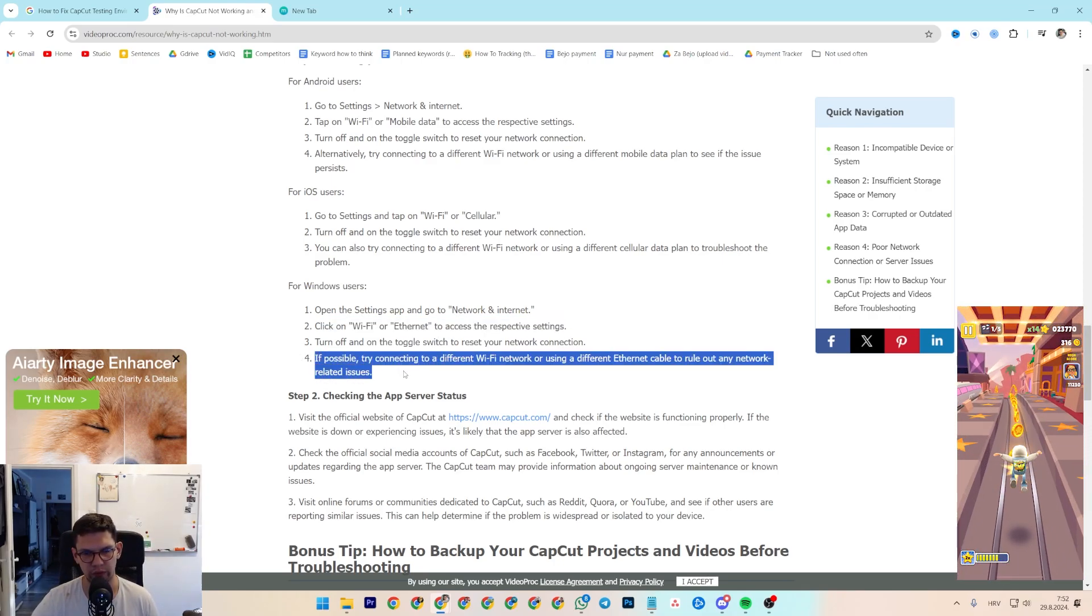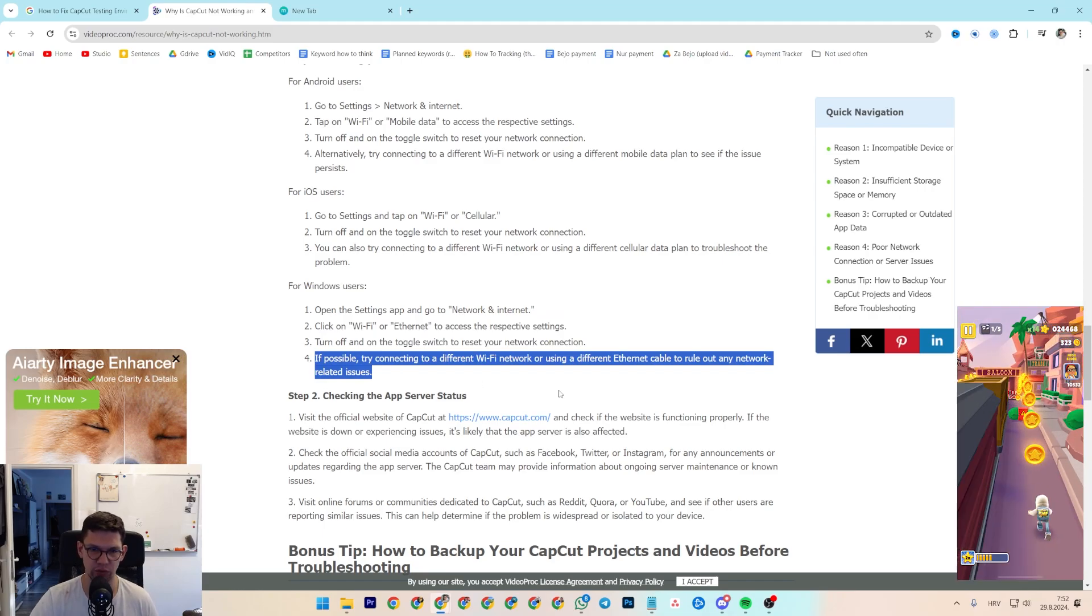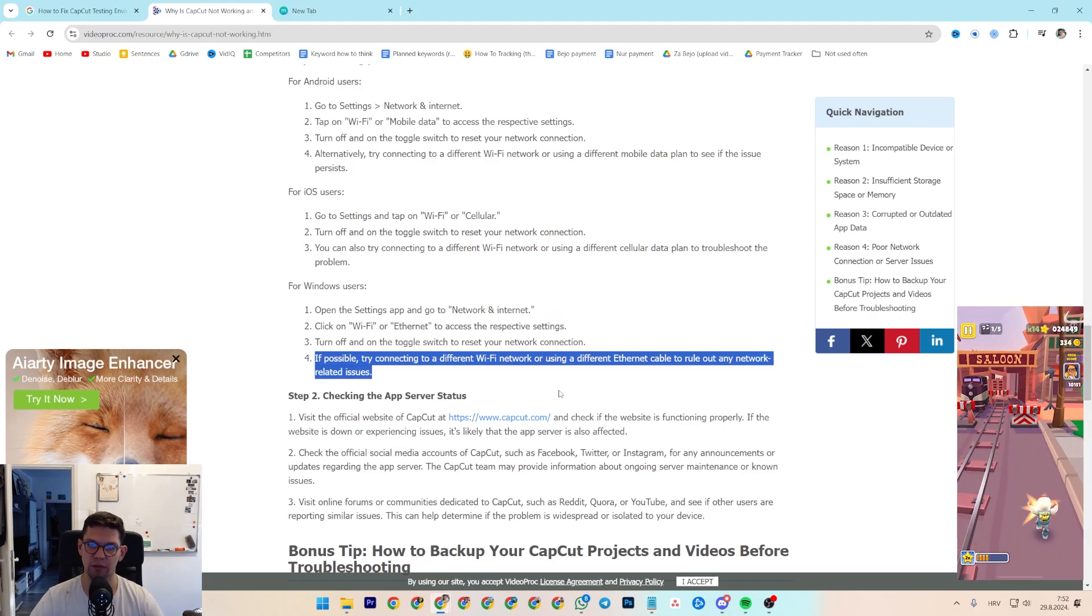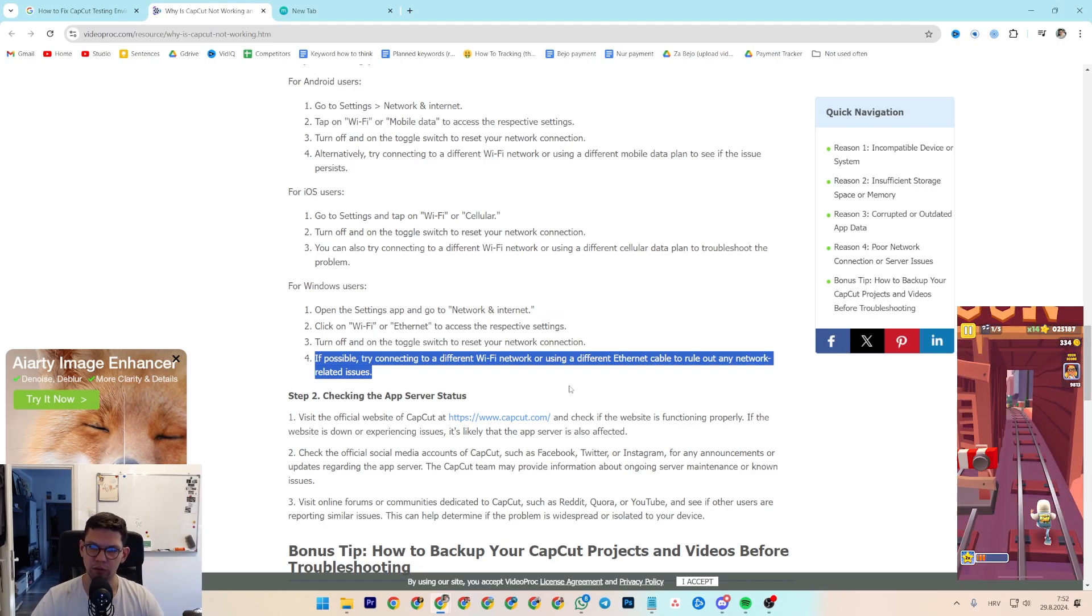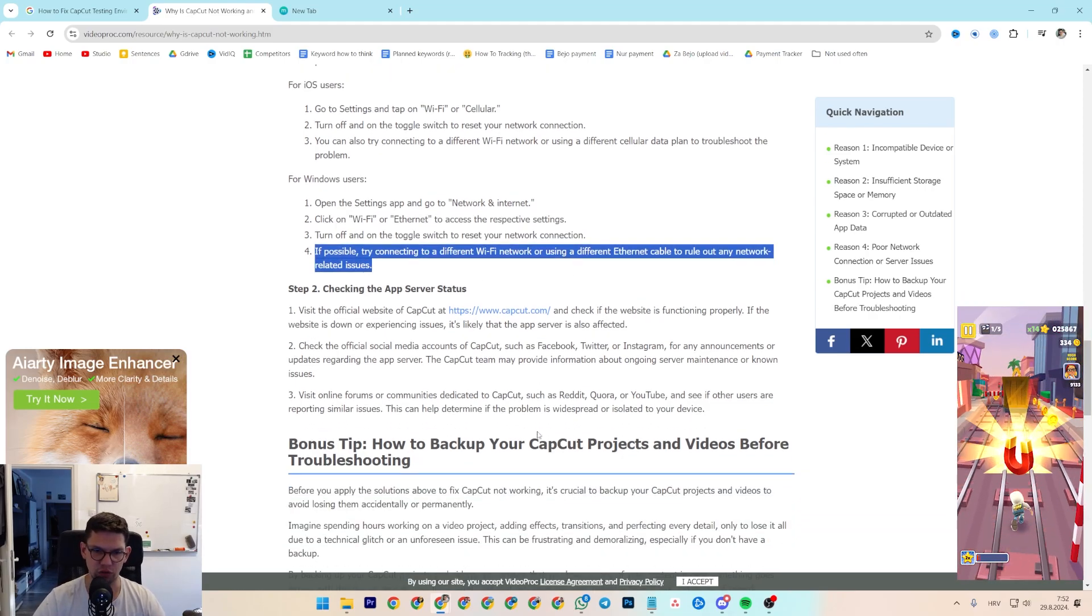Then you want to turn off and toggle the switch to reset your network connection. If possible, try connecting to a different Wi-Fi network or using a different Ethernet cable to rule out any network-related issues.